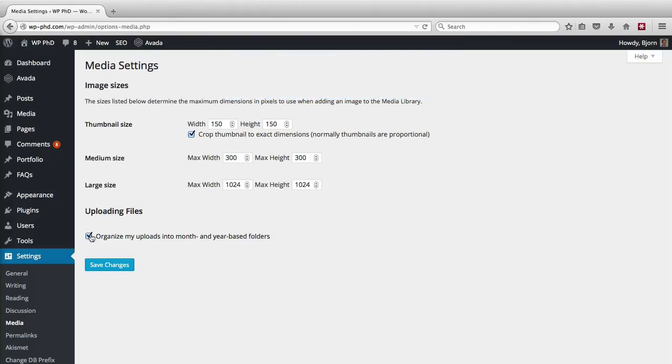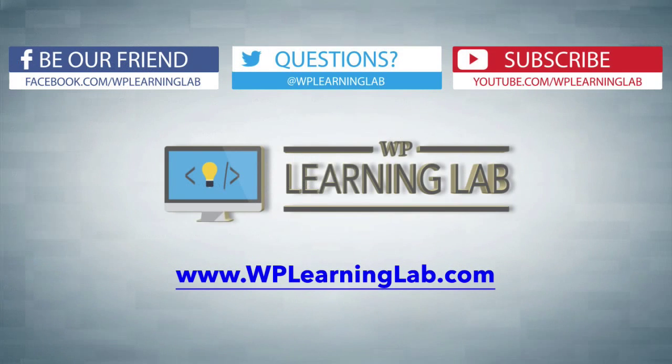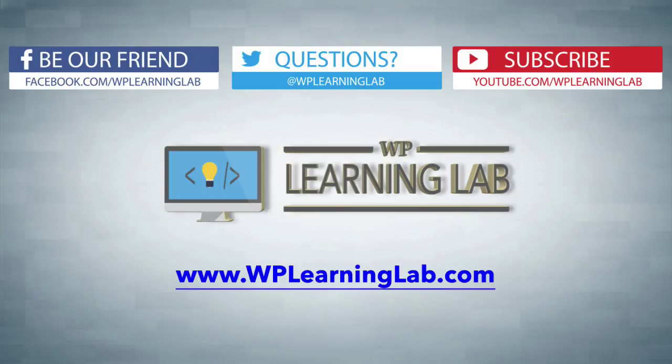And that's all there is to the media settings, unless you have plugins that extend the functionality. So in this video, we learned what the media settings in WordPress do, what they mean, and where to find them. I hope this video helps you. My name is Bjorn Allpass from WP Learning Lab. Please like this video if it helped you, share it on social media, check out our social media feeds, and check out WPLearningLab.com where we write WordPress tutorials every day. Talk to you soon.